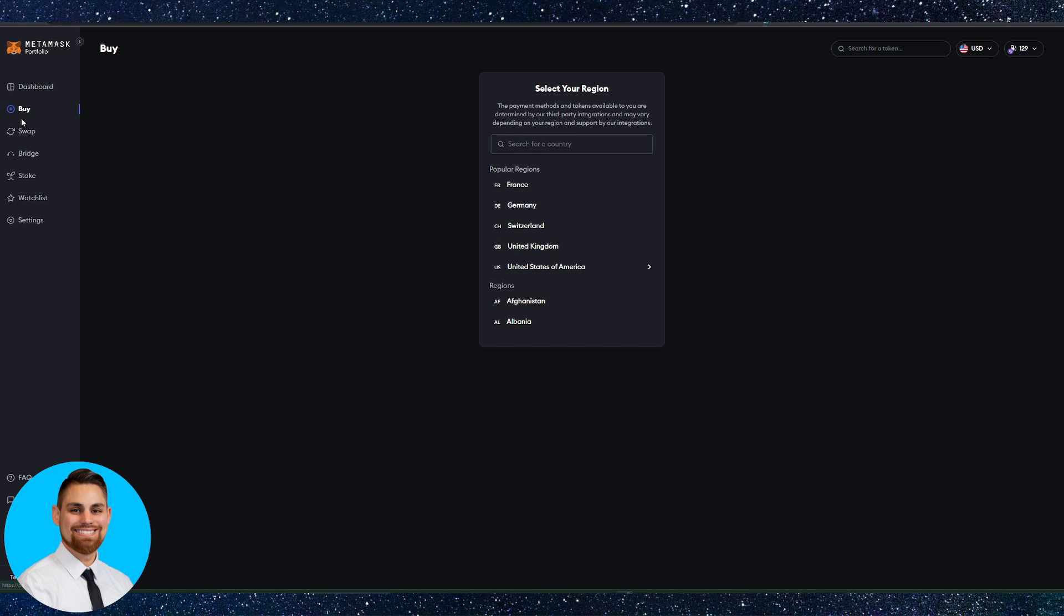Metamask actually has an option where you can actually buy crypto directly through Metamask itself. There's a few regions that it's available to. This is like a one-stop shop for doing everything basically inside the wallet.